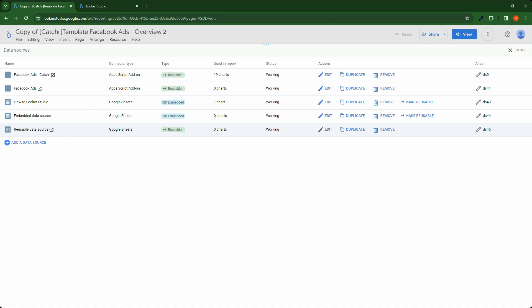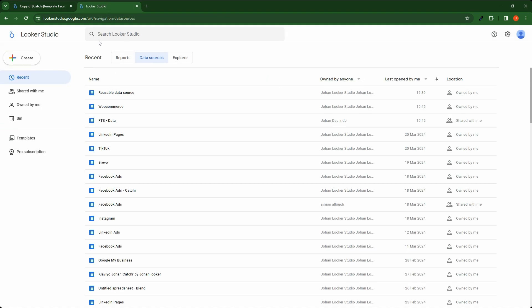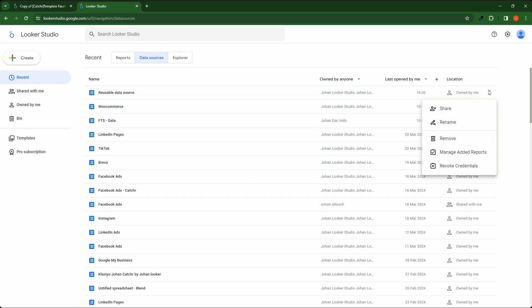If you want to remove a reusable data source from Looker Studio, open your homepage and click Data Sources. Here, click on the three dots and remove your data source — it will be removed from Looker Studio entirely. All reports using it will display errors.